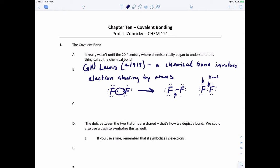These other electrons around the atom are called lone pair electrons. These are the ones that help us determine shapes of molecules. The electrons involved in the bonds themselves are the ones we're really going to study, but when we start looking at the shapes of molecules in chapter 11, we have to use those non-bonding electrons.